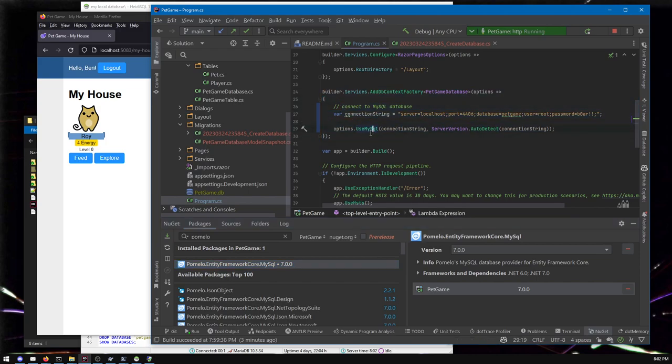So there you go. Hope this was useful. If you'd like to see other ways you might change the pet game to add breeding or items or other things like that, you can check out one of my other videos. Thank you very much and goodbye.